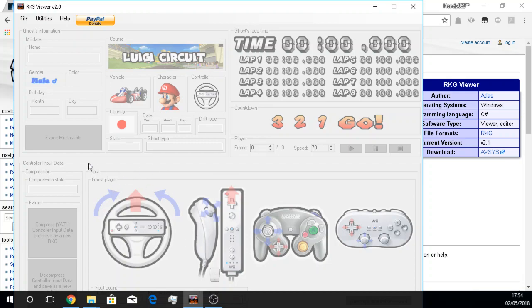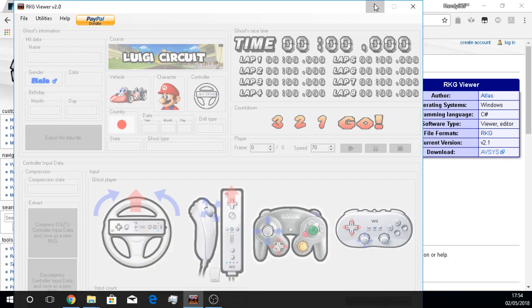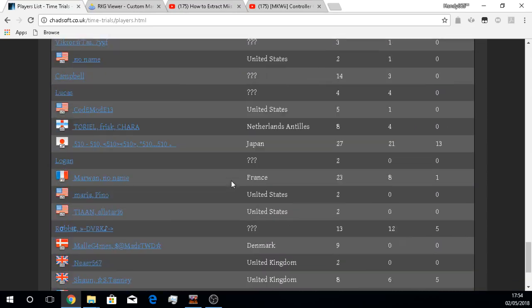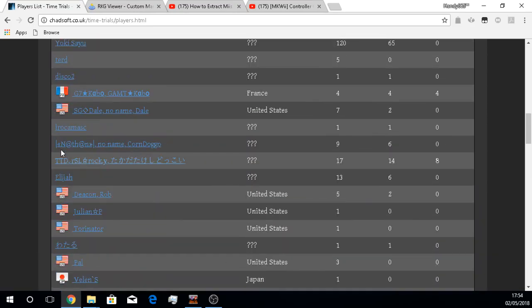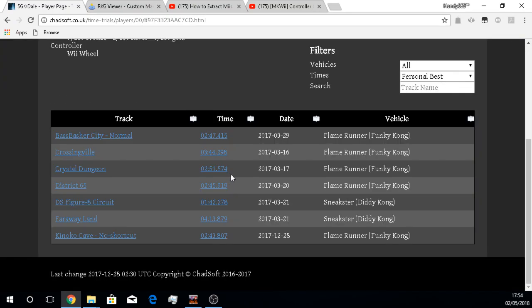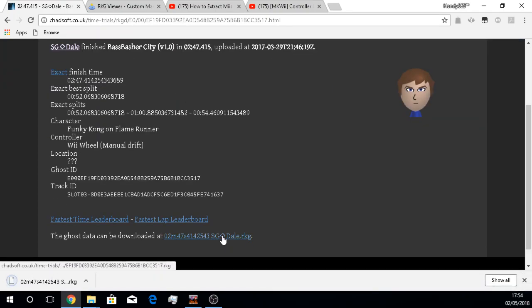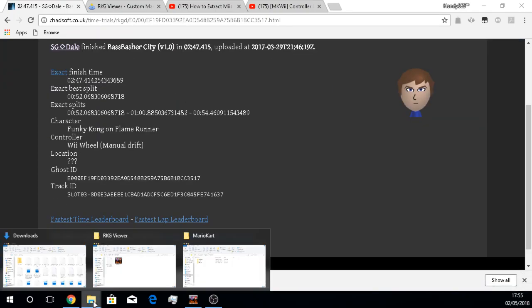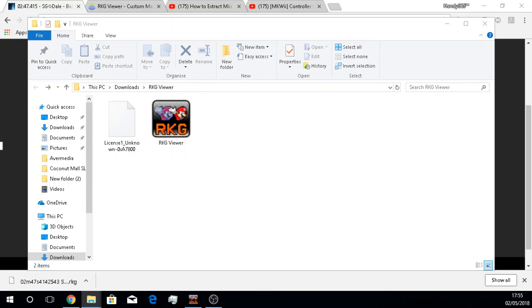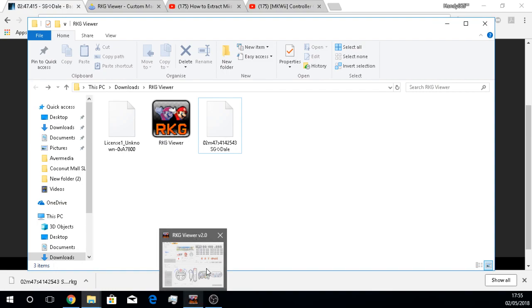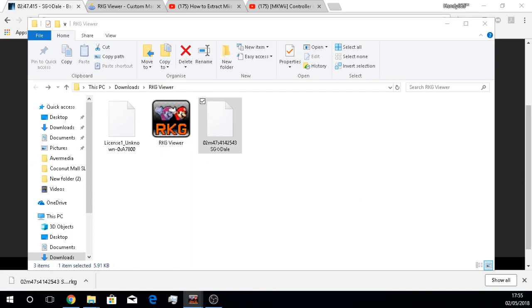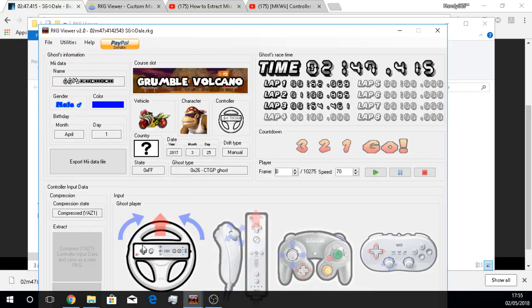As part of this software itself, you have the choice to actually export the Mii character data. I'll do a little bit of a demonstration here as well. So if we go to a random player's page, you can see here there's a player. We can download one of his ghosts here and I will just get hold of that. We get one of these and open it up using the RKG viewer, which I think you can just do by that. Yes, it opened up on my other screen right here.